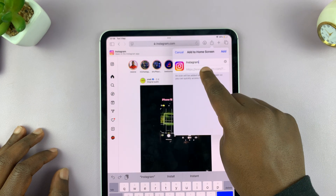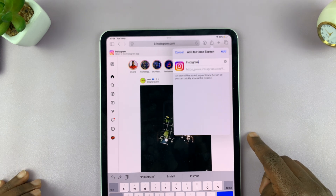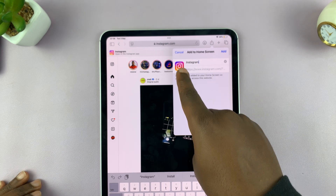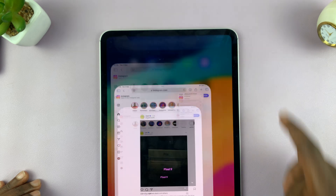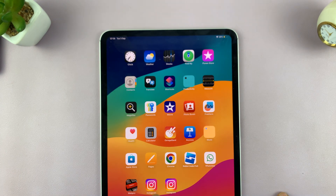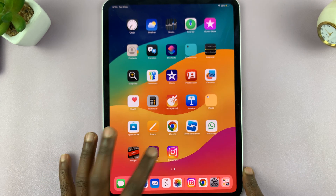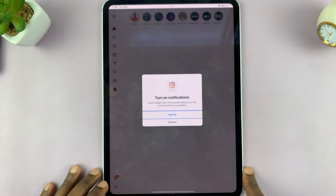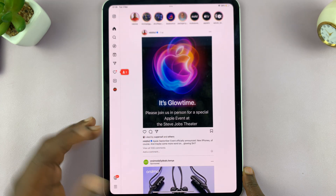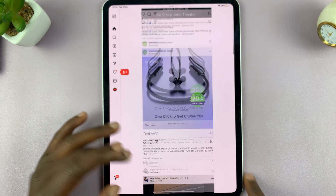It's called Instagram, and of course you have the Instagram icon. Tap on Add there. As you can see, we have two Instagram icons on the iPad. This one opens the web interface of Instagram, which is what we want to use because it's actually full-size or full-screen.